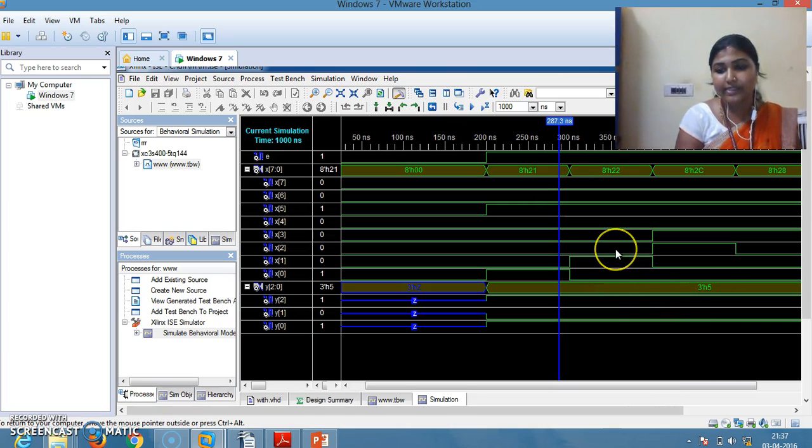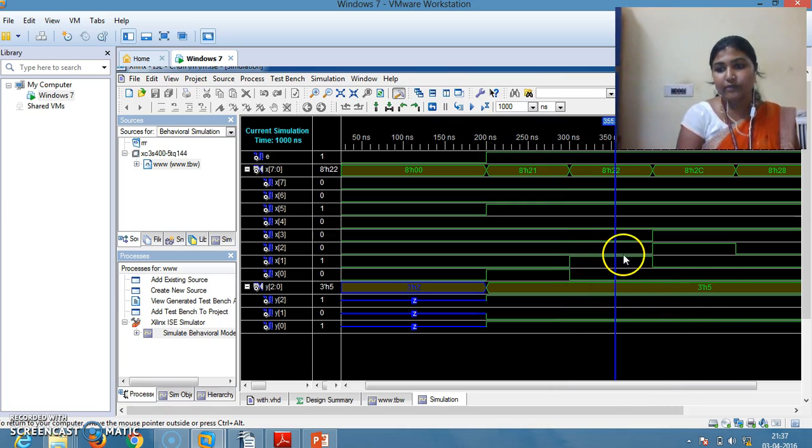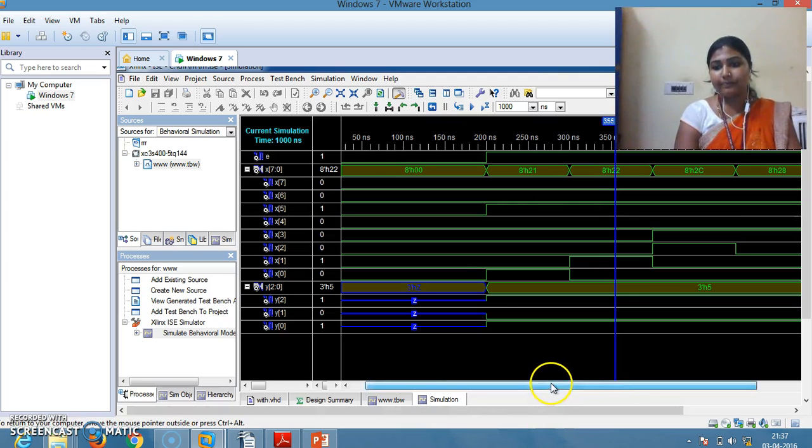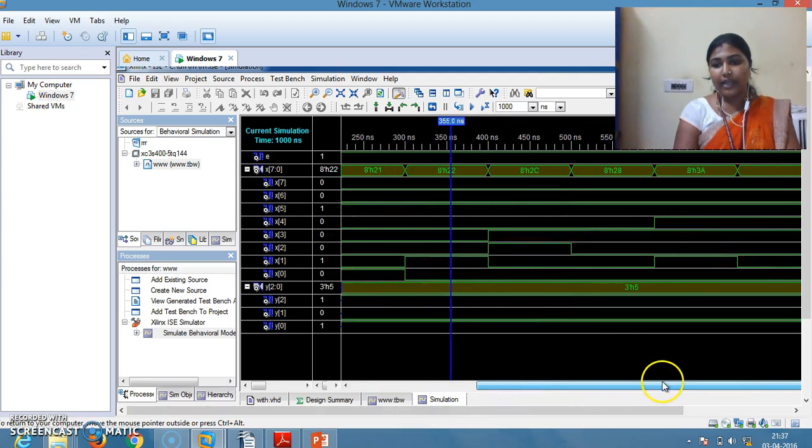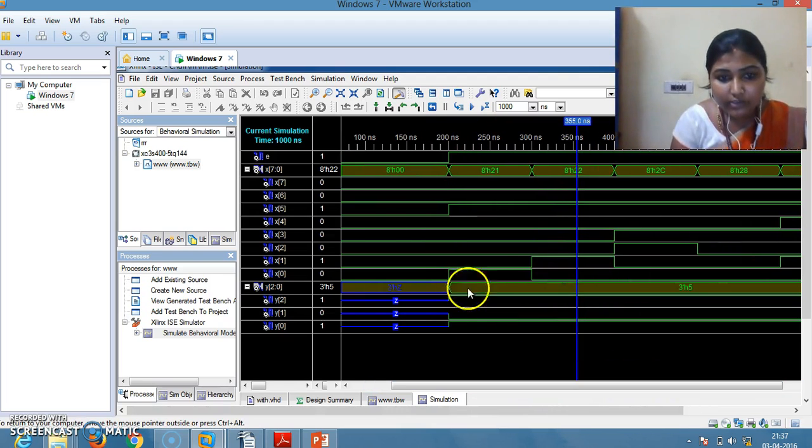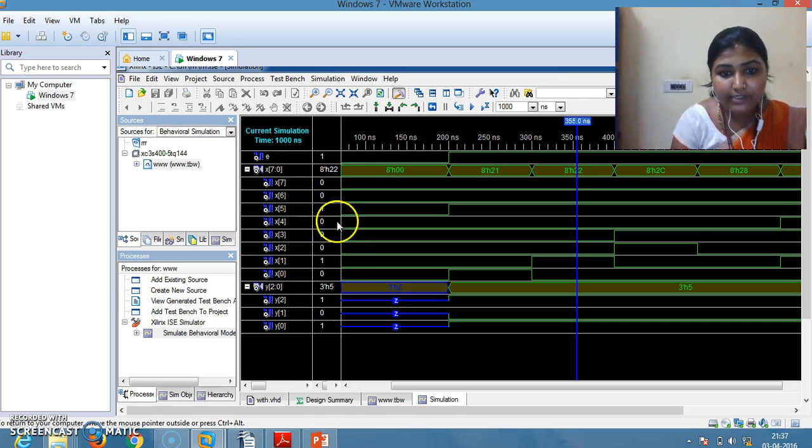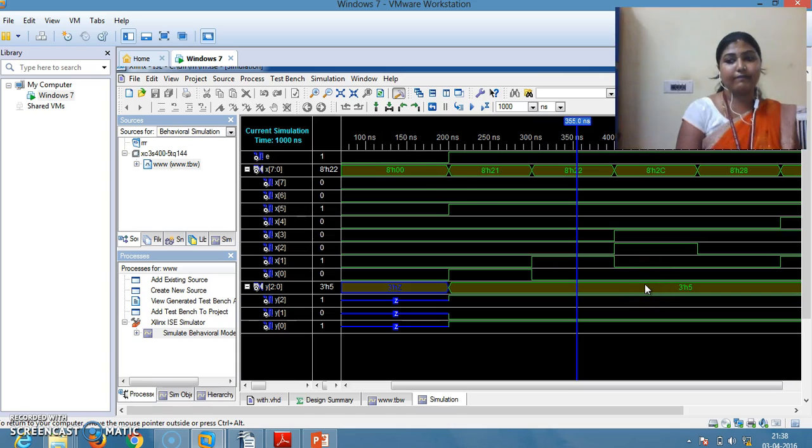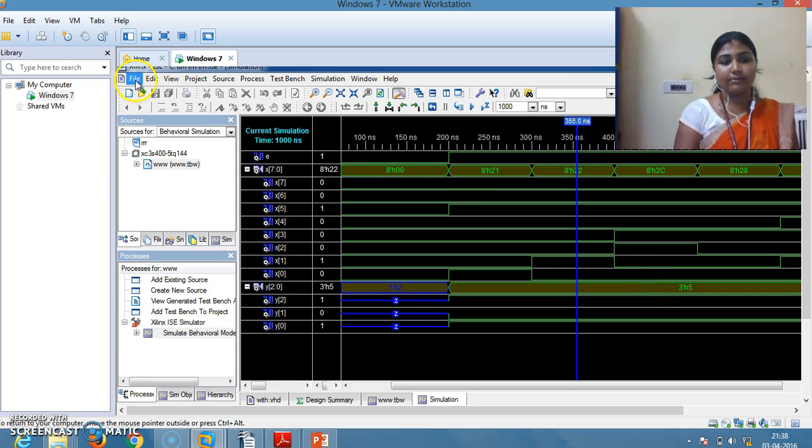At the second instant also, X0 as well as X1 and X5 are selected. X5 has the highest priority, that's why the output is 5. This is about 8-to-3 encoder with priority.